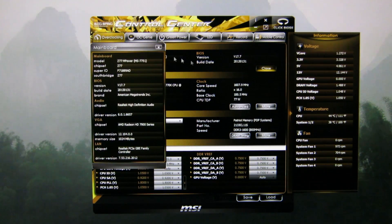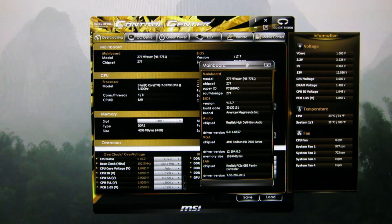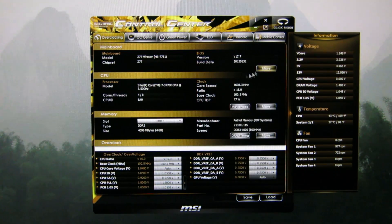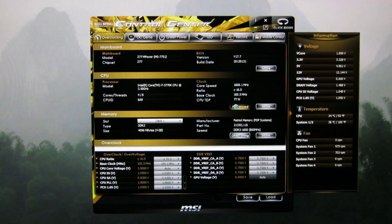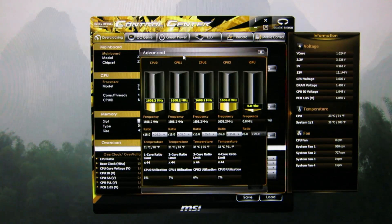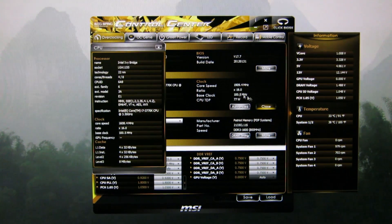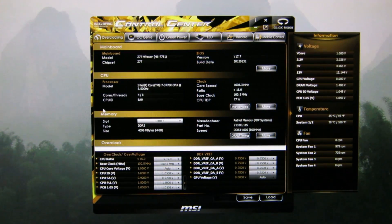You can click More for any of these and it will bring up a pop-up tab. For the CPU, if you click Advanced, you'll get a little meter for all the CPU cores. And More will give you additional information. Same with the memory.